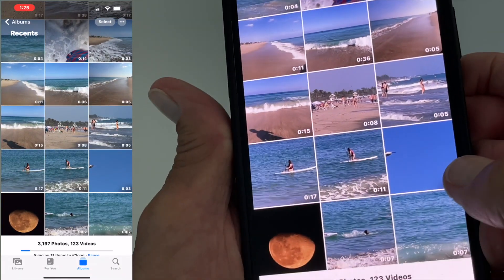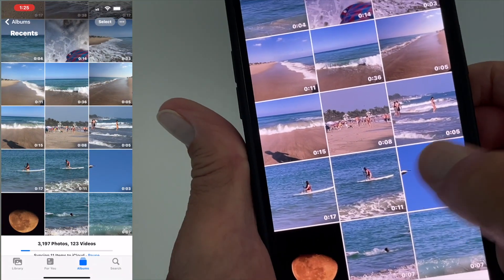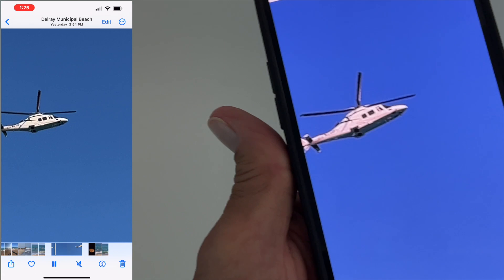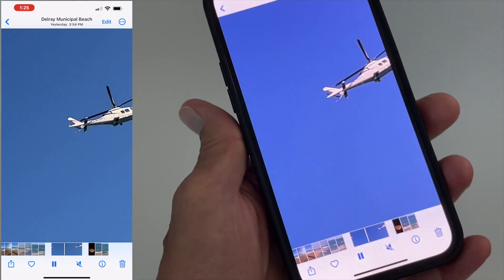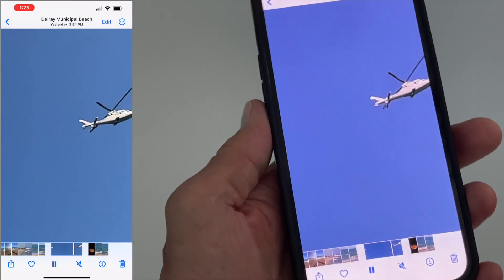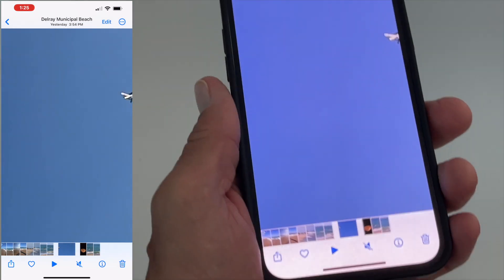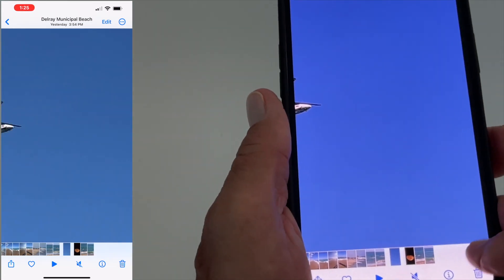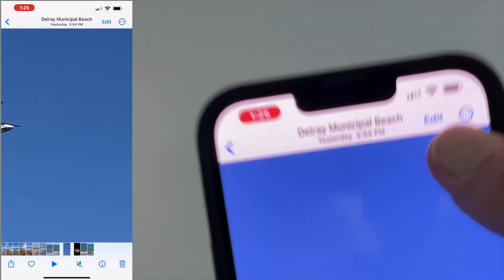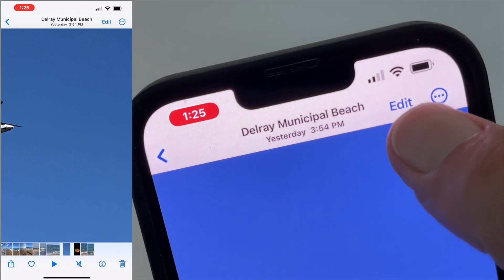I'm just going to open up this really short video here which is of a helicopter flying through the air. Then I'm going to come up to the top here and hit edit.